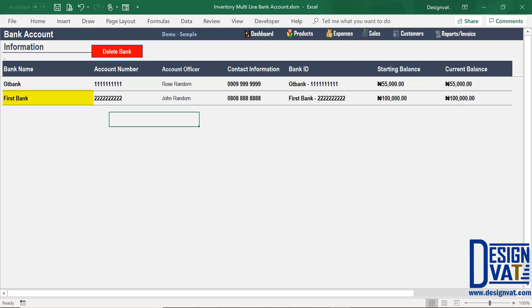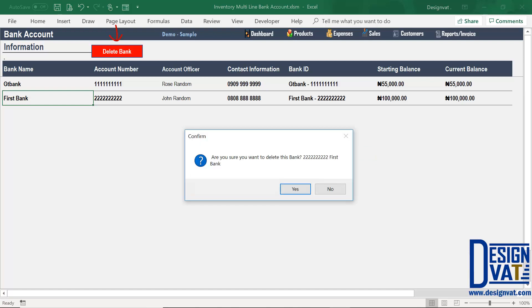To delete, simply click on the bank name, click on delete, and you get a confirmation message. Click yes if you want to delete, or click no if you don't.